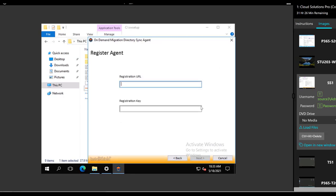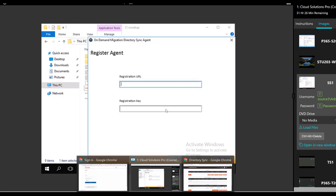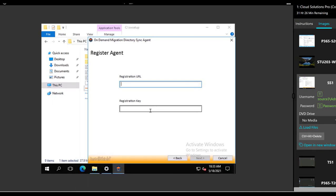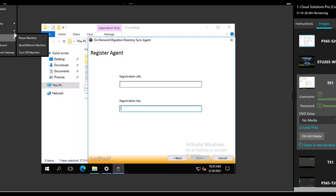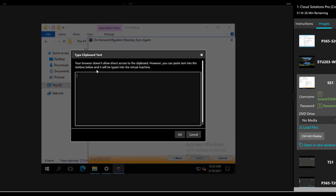All right, you had the key already on the clipboard so you can bring that in there now and then bring the registration URL next. This is how we do type text from anywhere to anywhere in the environment.